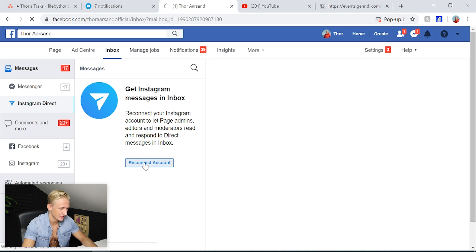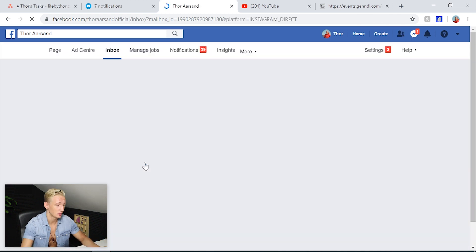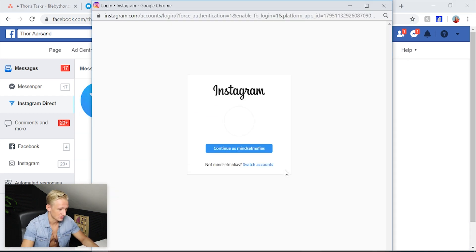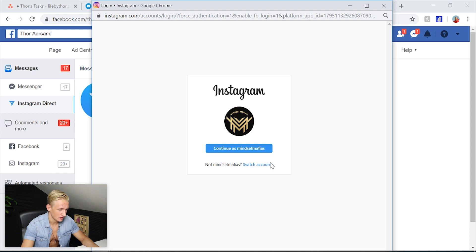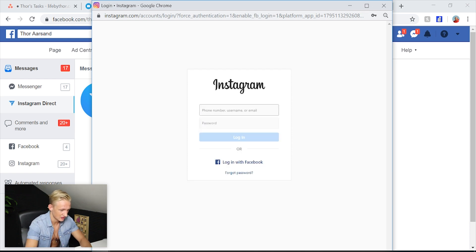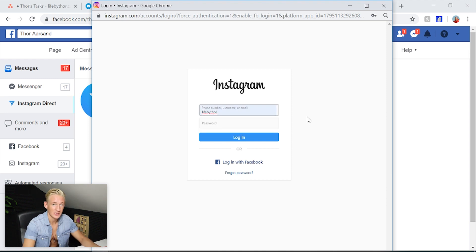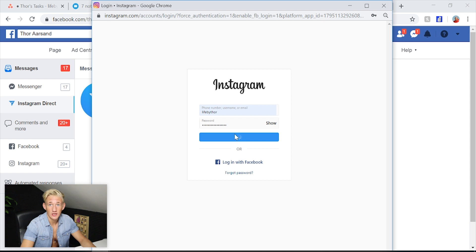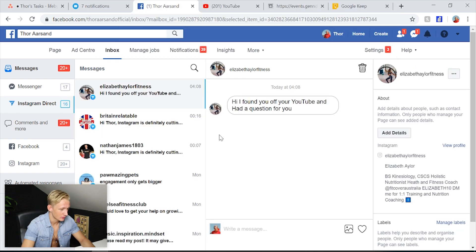So, reconnect account — it's just going to have you reconnect the account. And once that is done, it's going to take us to Instagram. It's going to have me switch accounts — not that one, but it is Like By Thor. So you just type in your account, your password, and then you're good to go. Then you click login and there we go.